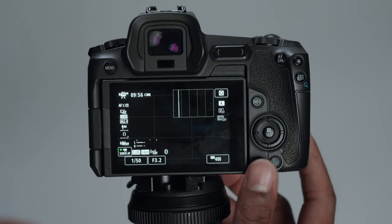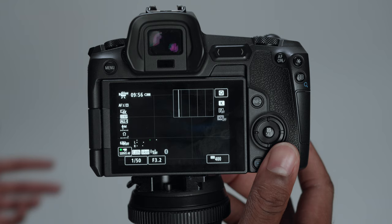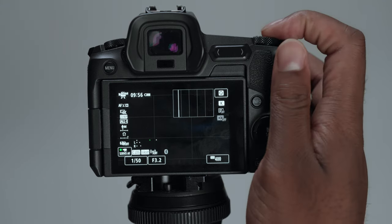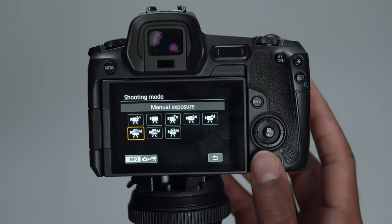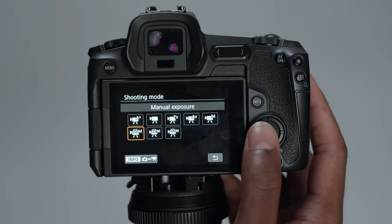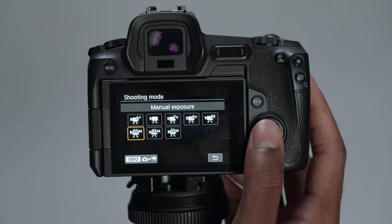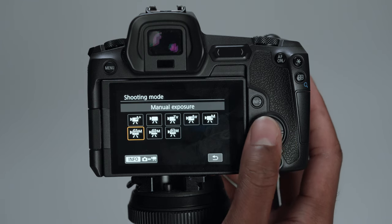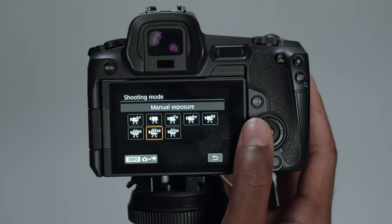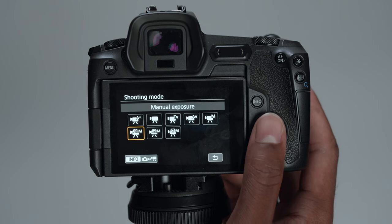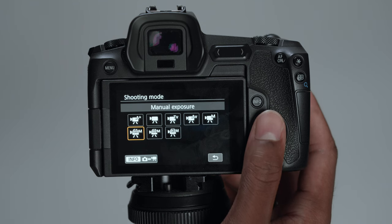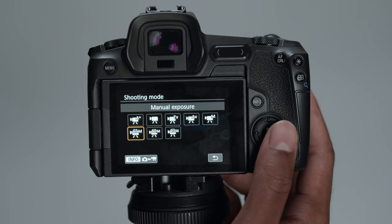So I'm going to start with my music videos, short films, things of that nature. So the first thing is I choose between my C1M, which is my manual settings or C2M. C1M is what I use for my music videos, short films, things of that nature.